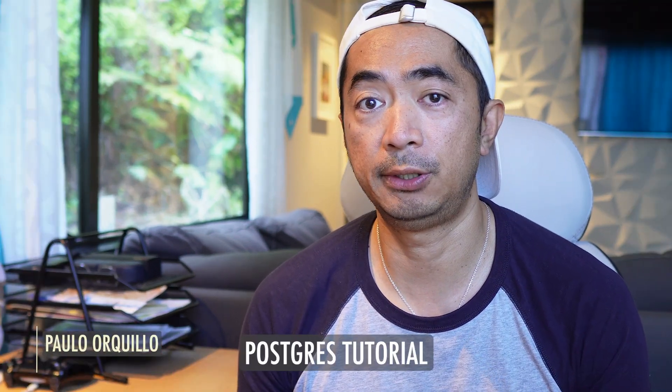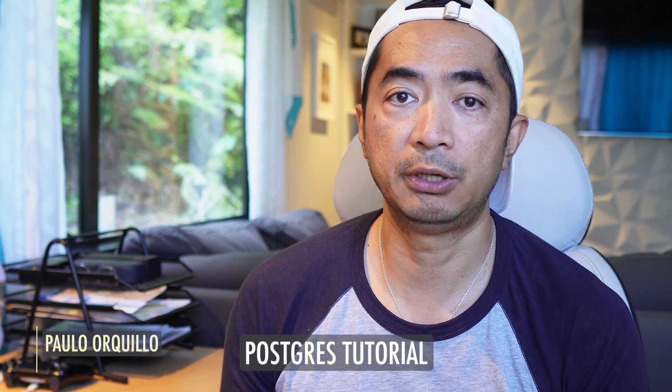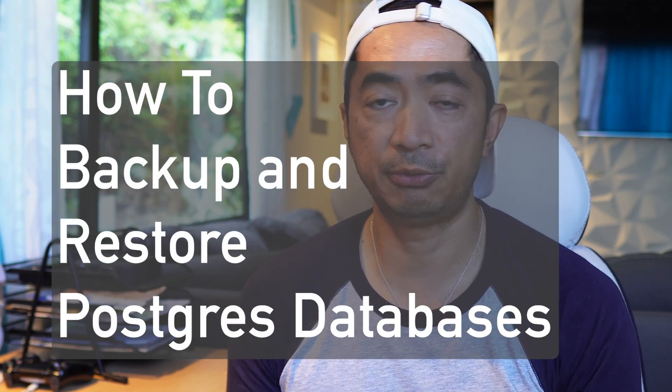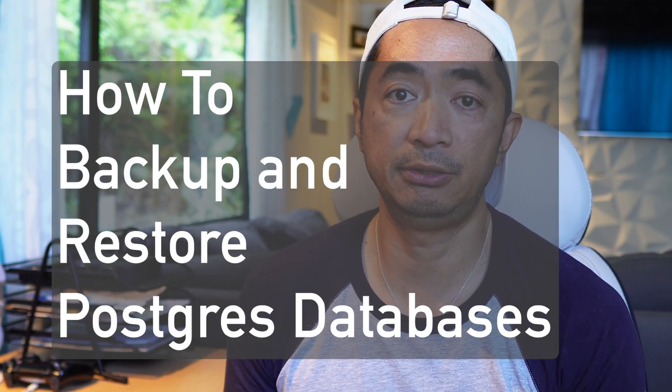Hi everyone, Paolo here. Welcome to the channel. I make how-to videos to share what I've learned. I'm back with a Postgres tutorial. In this video we're gonna learn how to backup and restore Postgres databases using the command line and a GUI like pgadmin4.